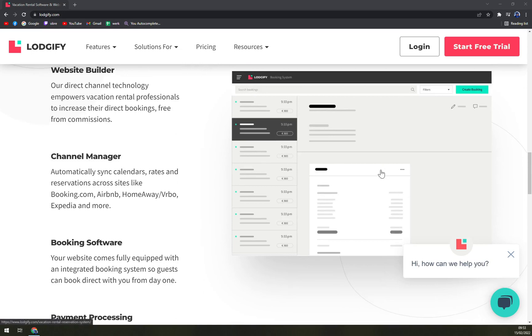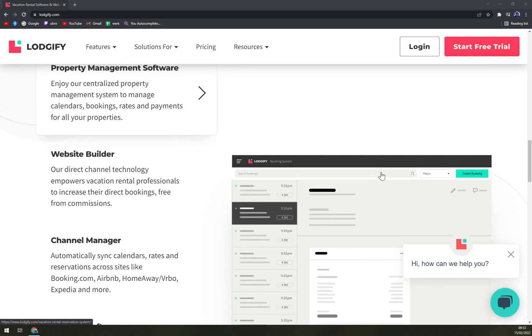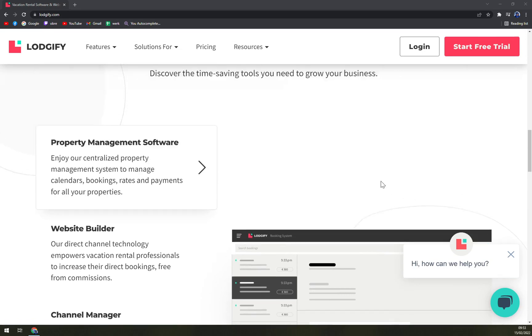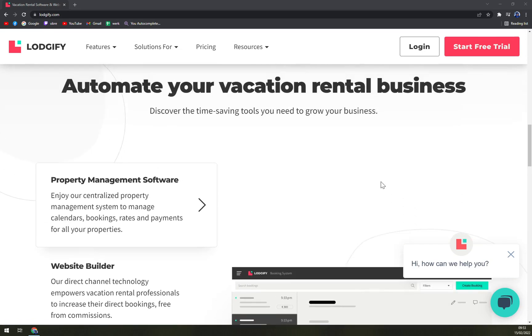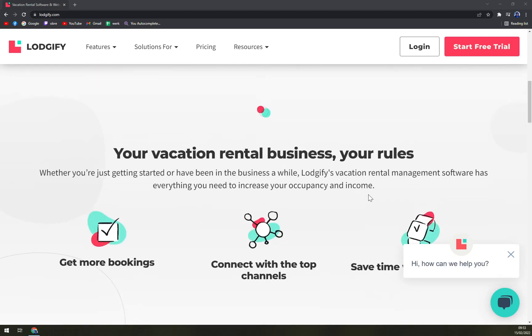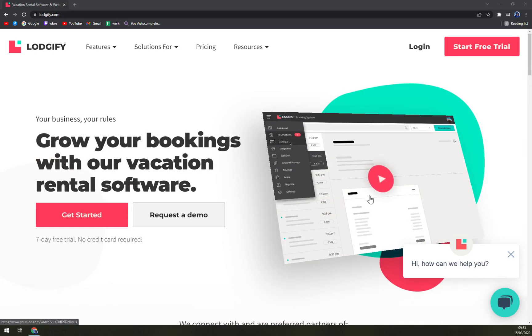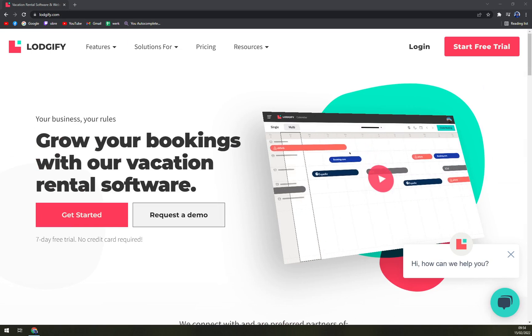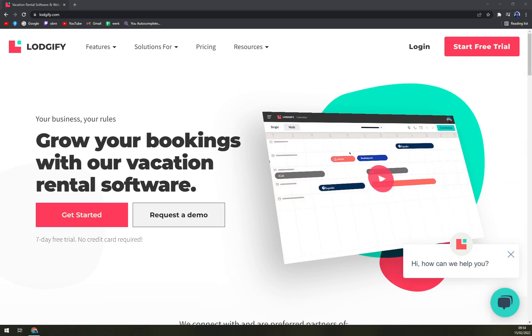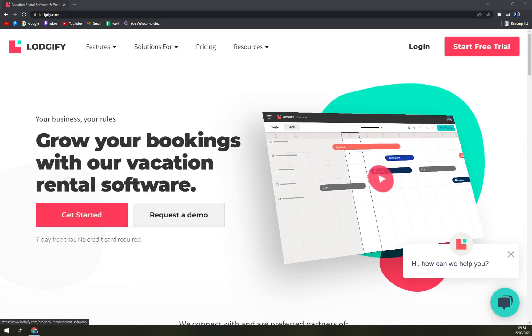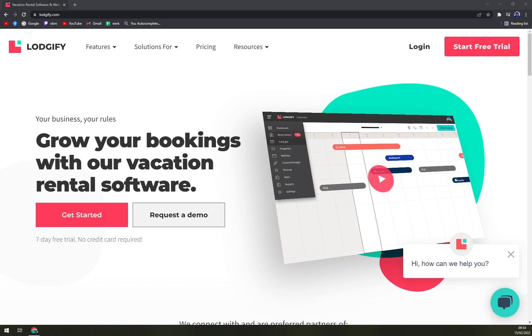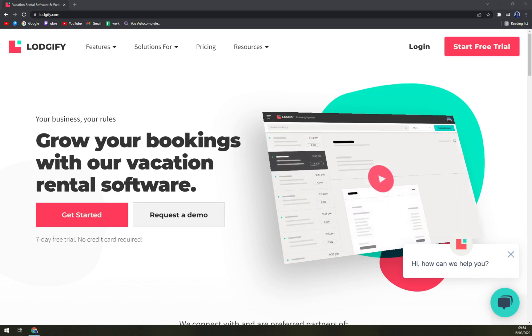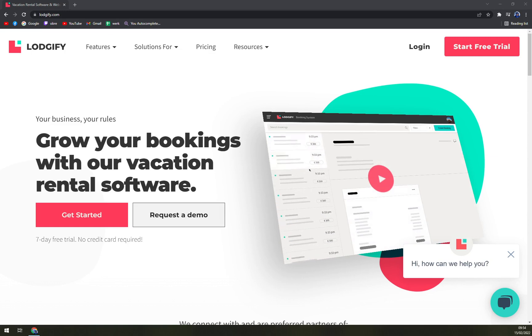The monthly packages start at $17. If customers opt for yearly plans, they will get a discount of 30%, and 35% for two years. That's a little sneak peek into the pricing plans. Logify is made for all types of people, even for small and medium businesses and individuals.